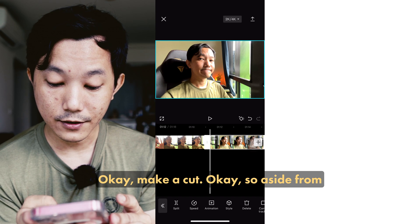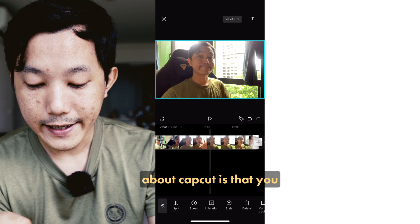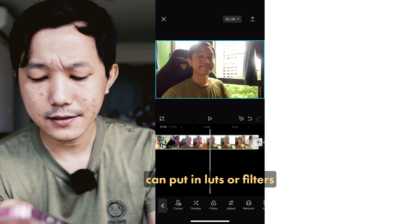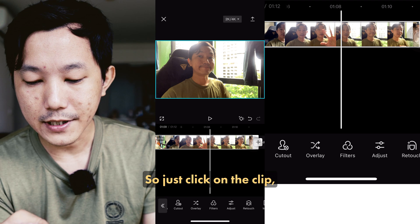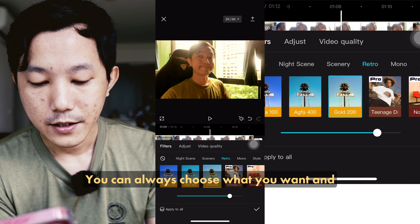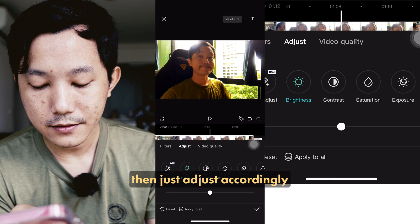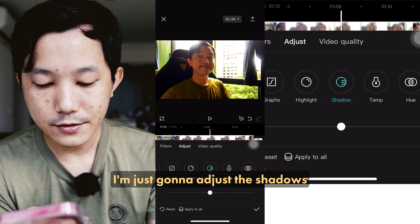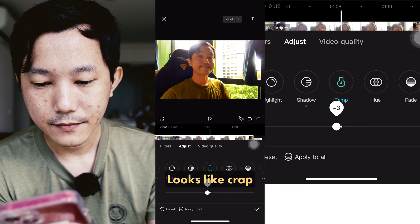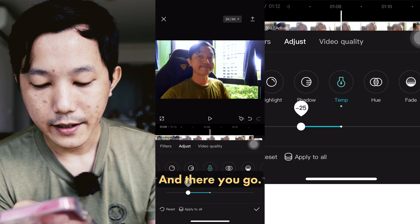So aside from denoising your audio, another cool thing about CapCut is that you can put in LUTs or filters. Just click on the clip, click on Filters, and then you can choose whatever you want and adjust accordingly. For me right now, I'm just going to adjust the shadows and the temperature — and there you go.